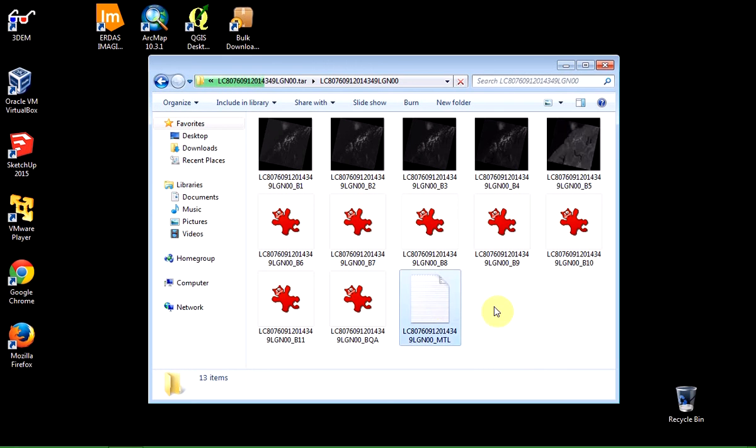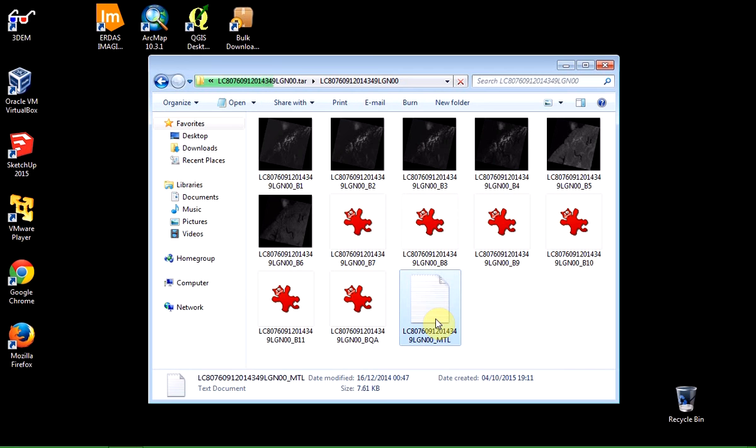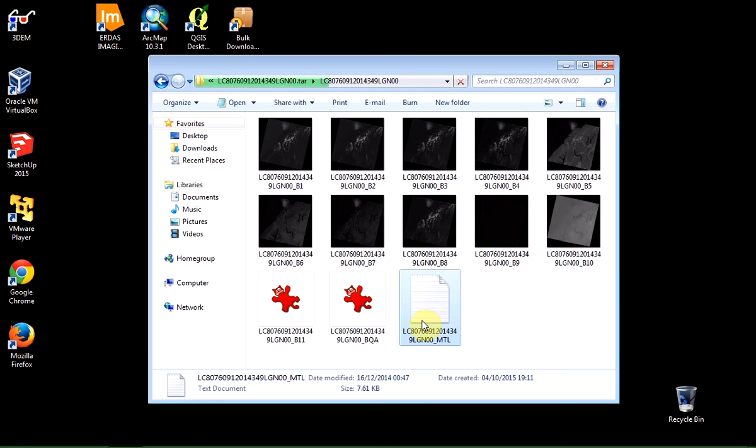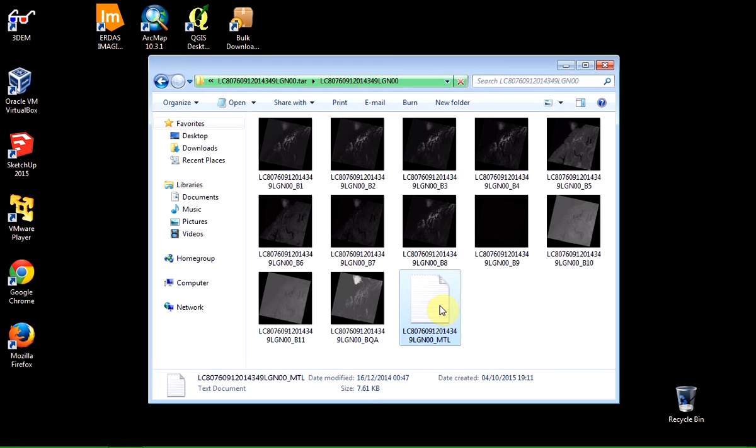And crucially, there is a text file, which is this one, which has got an underscore MTL file extension. And this is going to be very useful. You mustn't delete this or change it in any way because that's what we're going to use next to actually extract some of the values for the image scene that we need to use to generate radiance, reflectance, and other products.